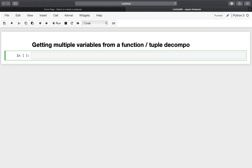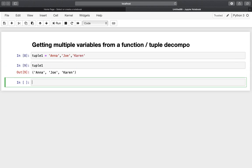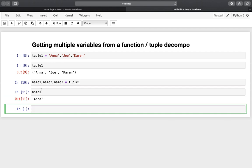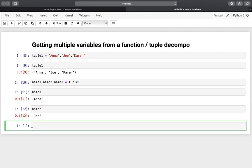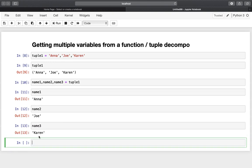The next one is about getting multiple variables from a function using tuple decomposition. First, let's take a look at tuple decomposition. Let's define a tuple here providing some names — Anna, Joe, and Karen. If we print that out we have a tuple containing those names. To assign those names to variables we can just use name1, name2, name3 comma-separated and assign that to the tuple. As a result we get Anna as name1, Joe as name2, and Karen as name3.